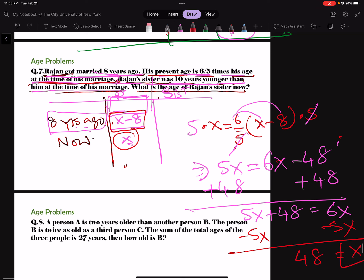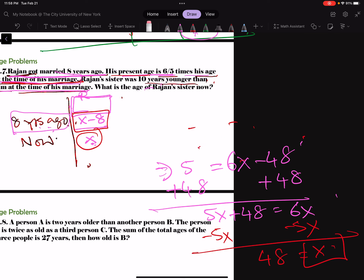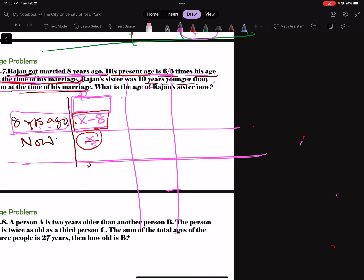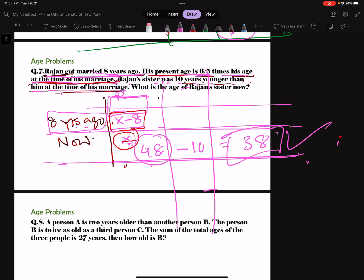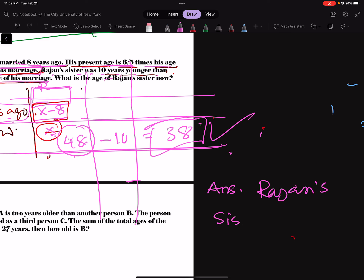They asked for Rajan's sister's age now. Rajan's sister was 10 years younger than him at the time of his marriage. At the time of marriage Rajan was x minus 8 equals 40, and his sister was 40 minus 10 equals 30. Since that was 8 years ago, she is now 30 plus 8 equals 38. So Rajan's sister's age is 38 now.